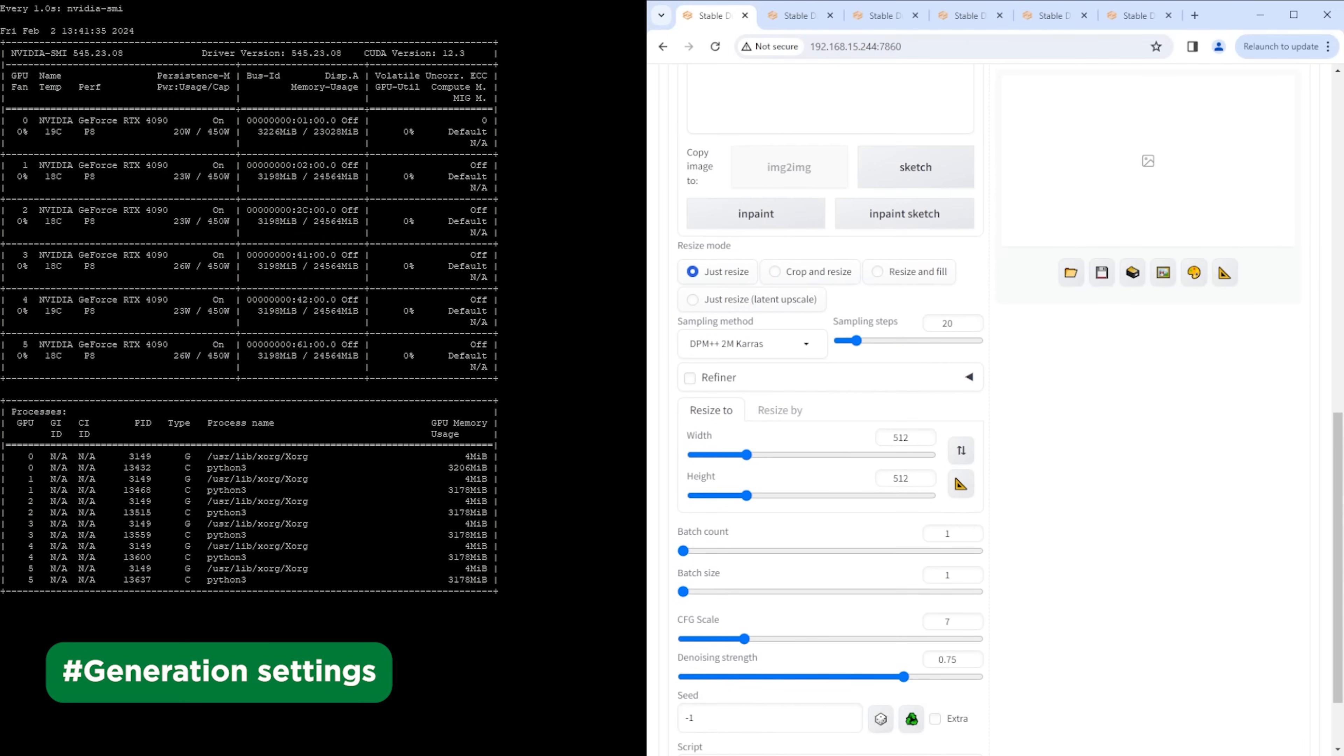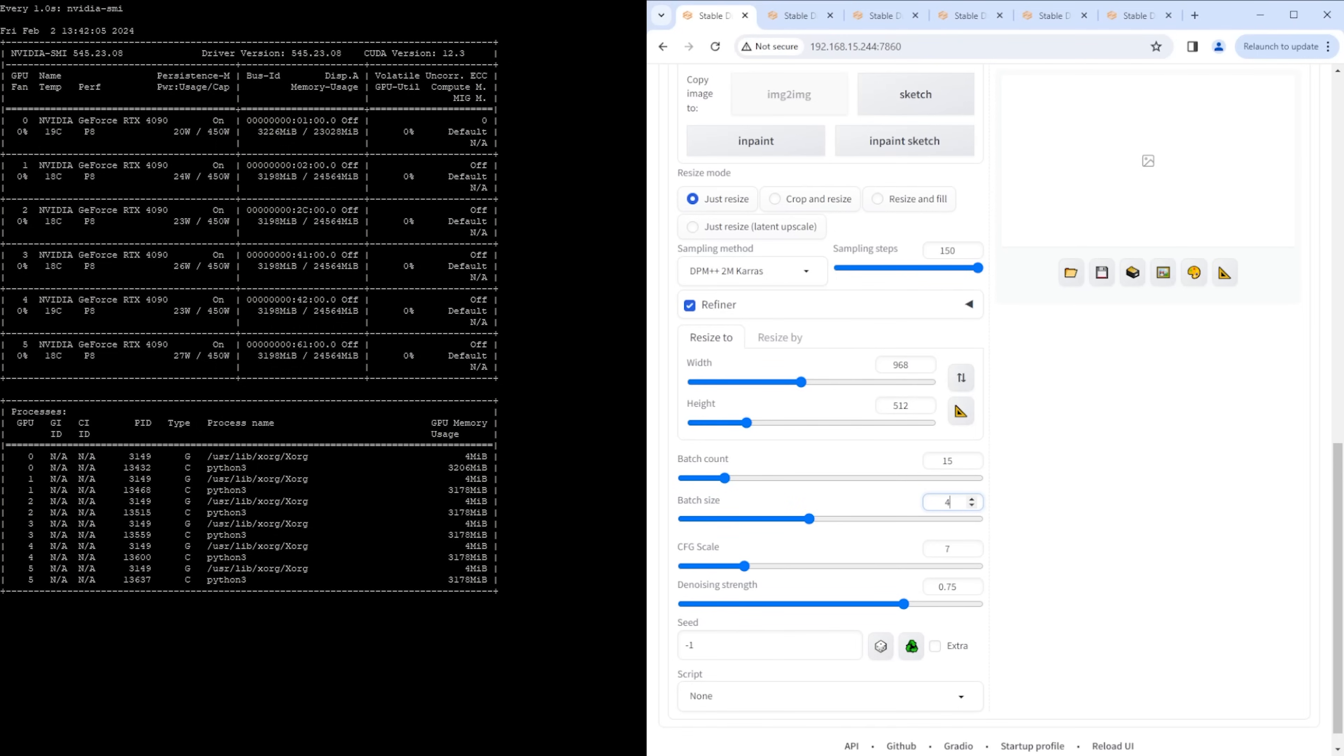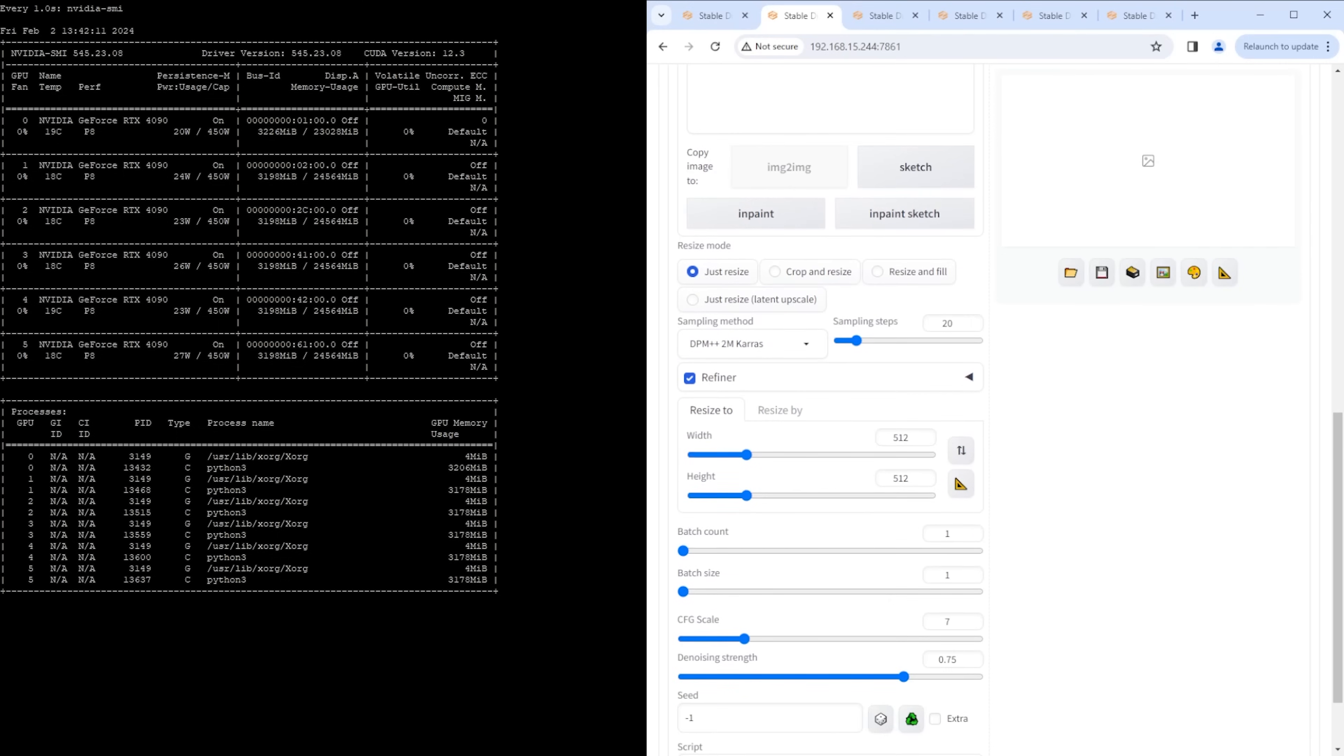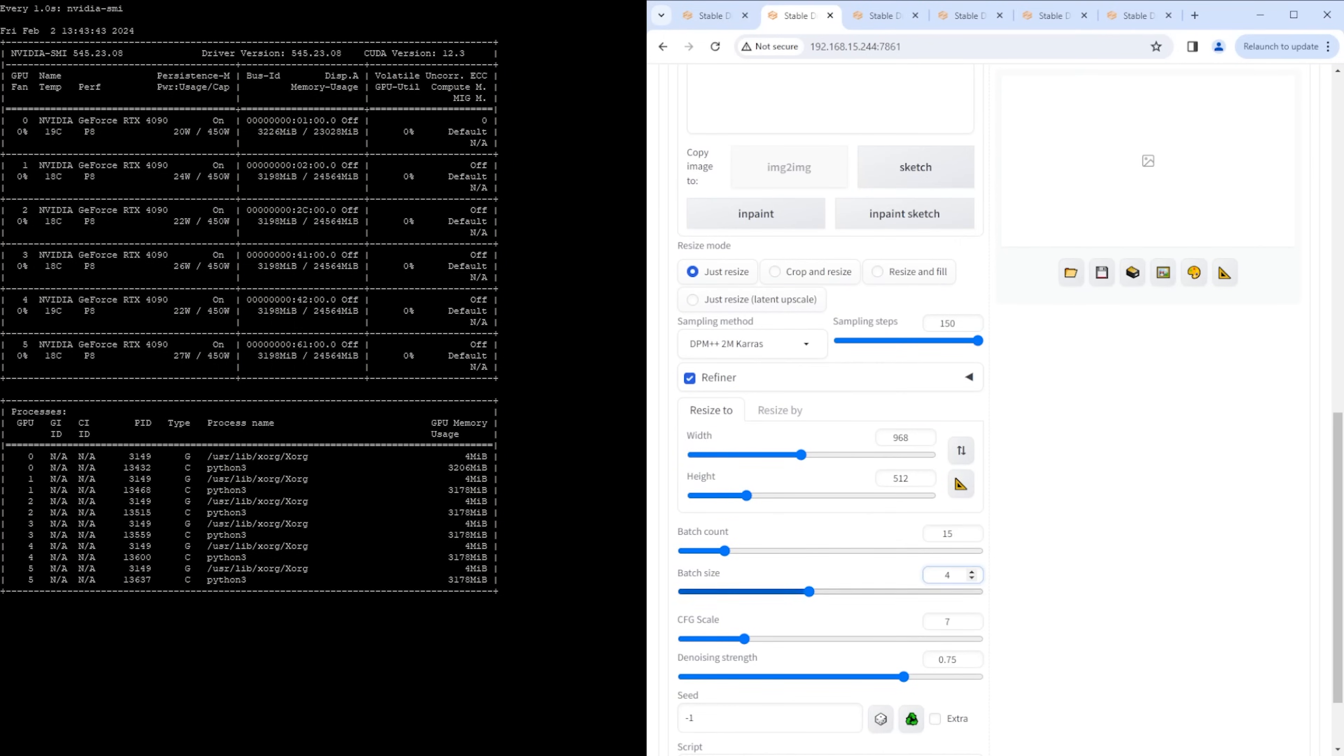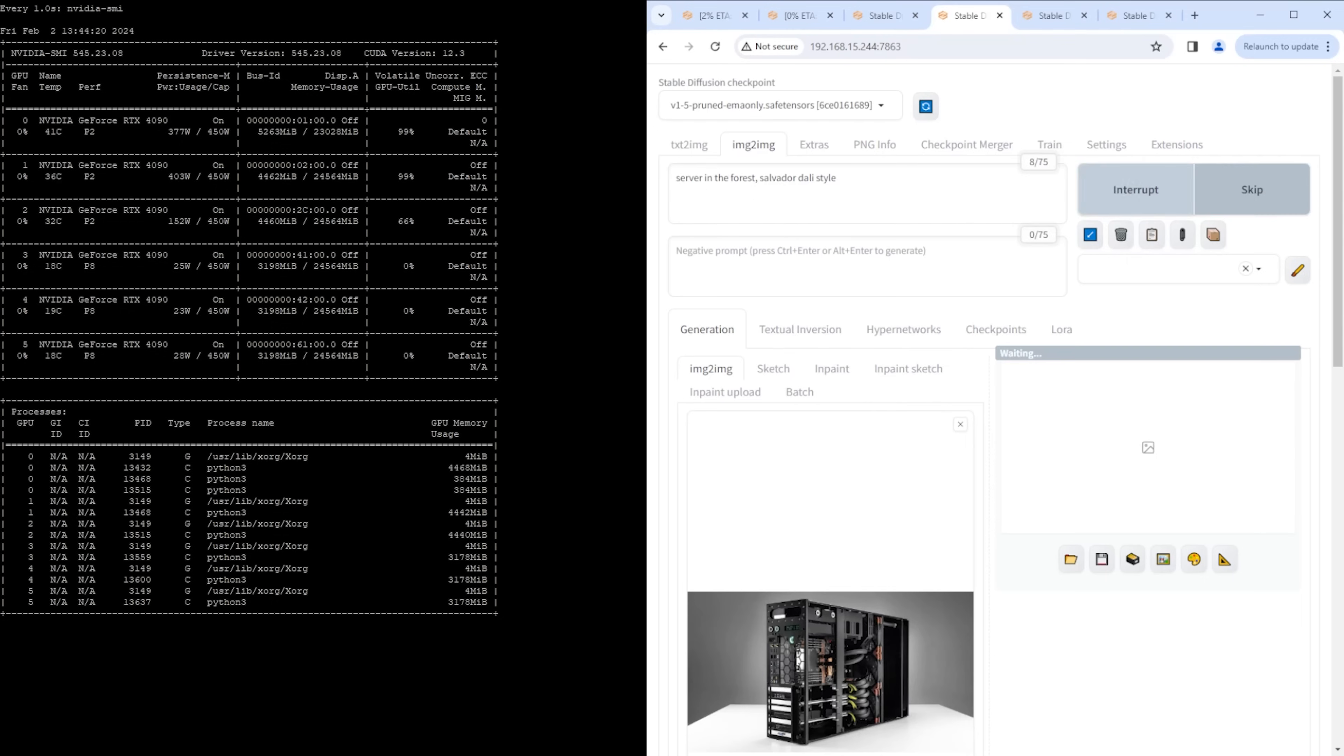We will generate 15 images for one instance. Let's run the load. It is evident that the workload is evenly distributed among all GPUs.